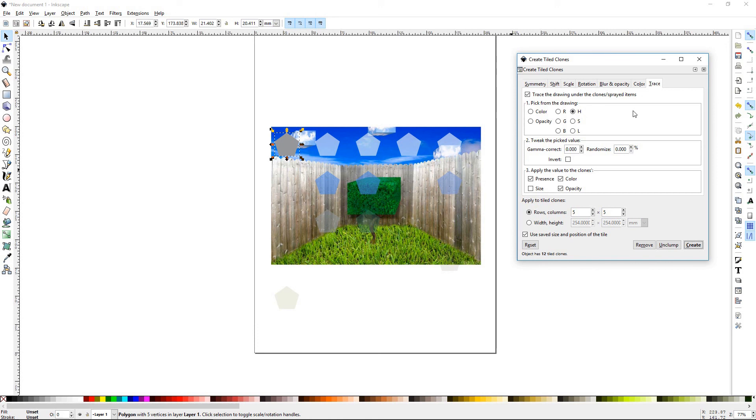And that does it for Inkscape Tutorial 35, Tiled Clones Part 2. Thanks for watching.